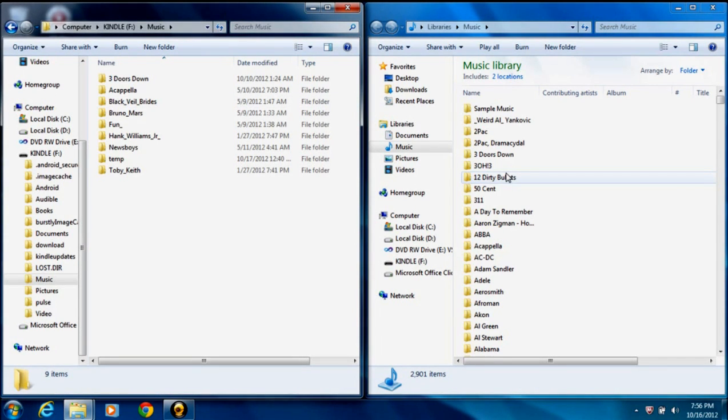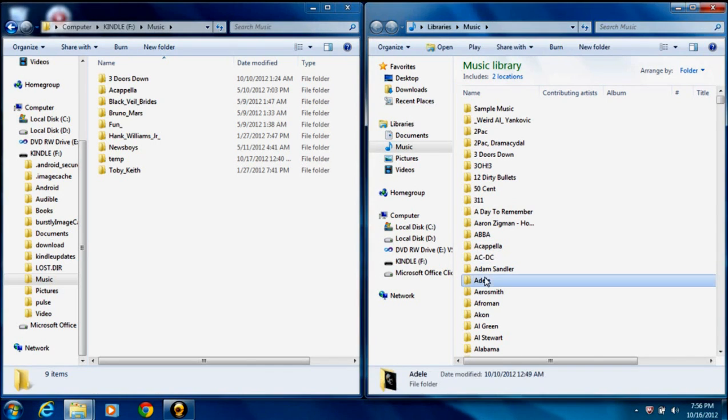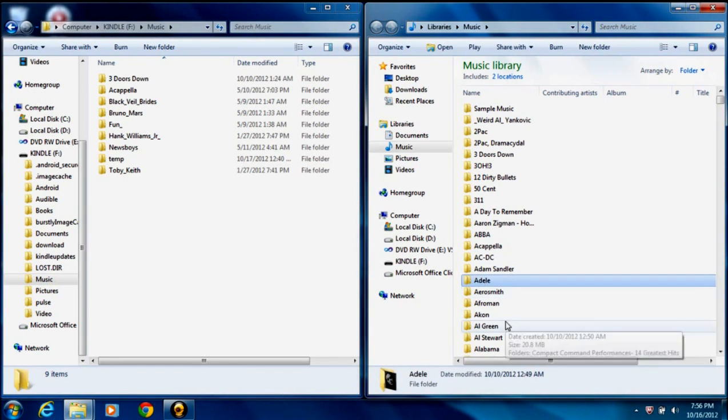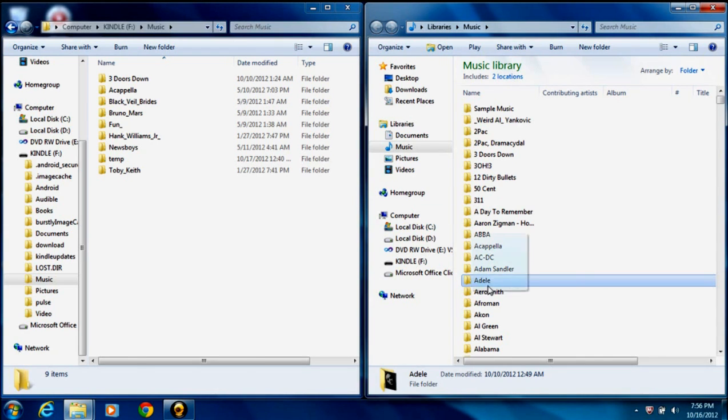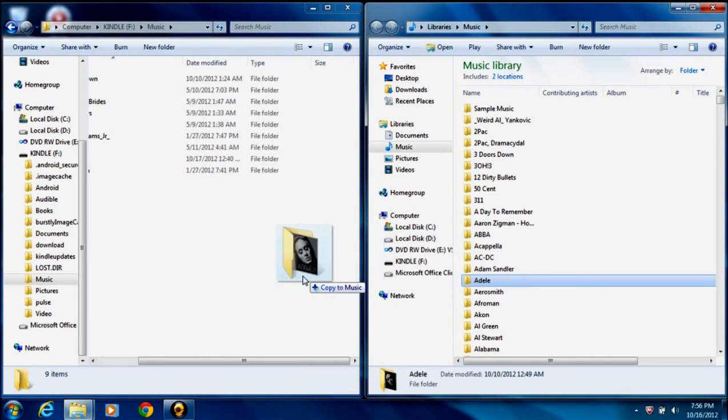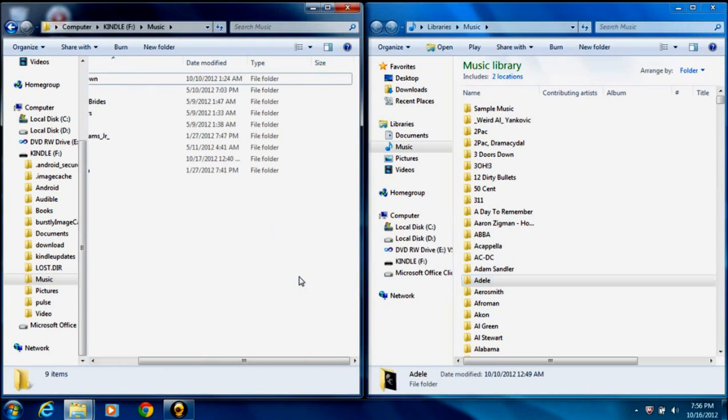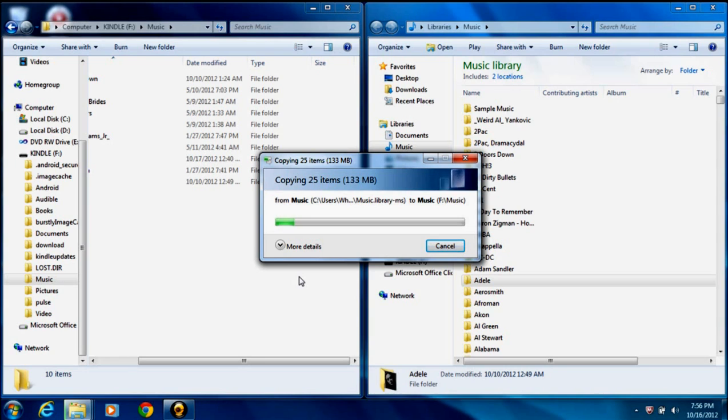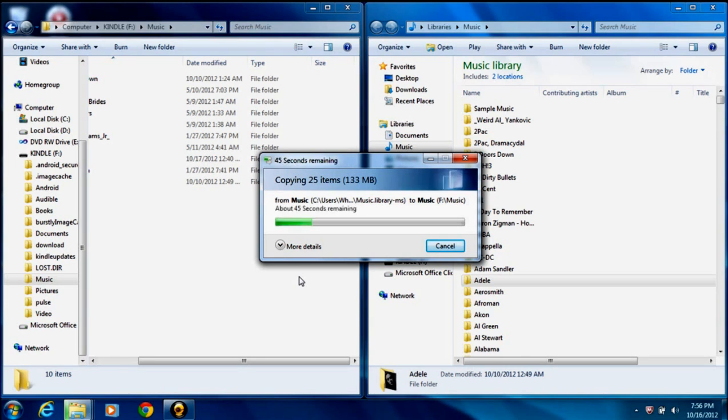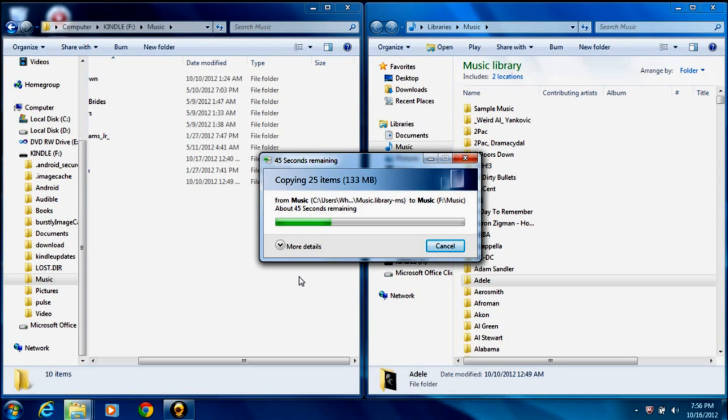Say, for example, I wanted to add, let's see, Adele to my Amazon Kindle Fire. I'd click on the Adele folder. Click, drag, and drop. And it's going to copy it to my Kindle Fire. Depending on how many files you have inside that folder, it could take a little time. But it's going to go ahead and copy those. And in this case, it's going to copy all of the different albums that I have by Adele.